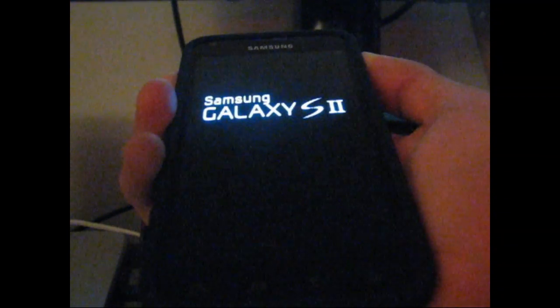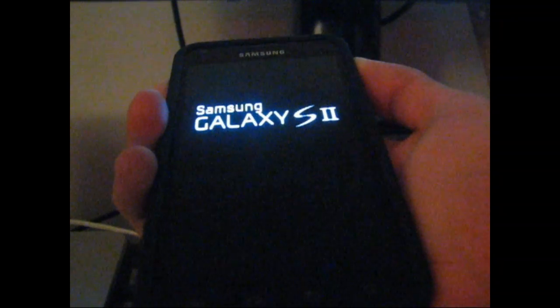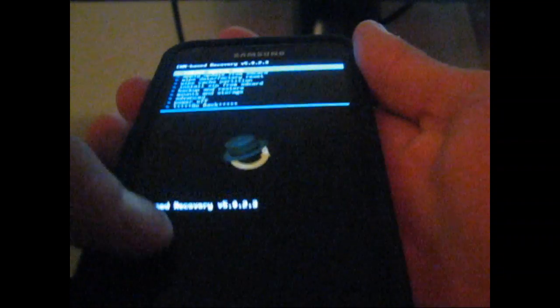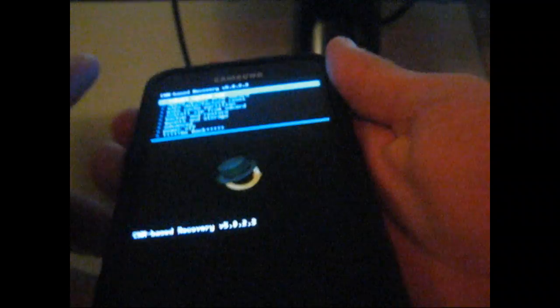Once you get into ClockworkMod, I'm going to recommend wiping cache and Dalvik cache. Now as you can see, ClockworkMod recovery. I'm in ClockworkMod.